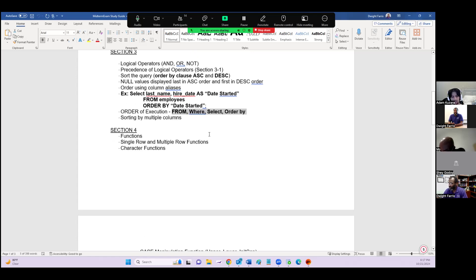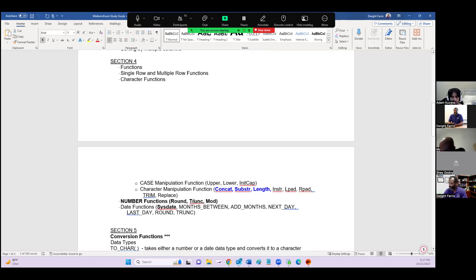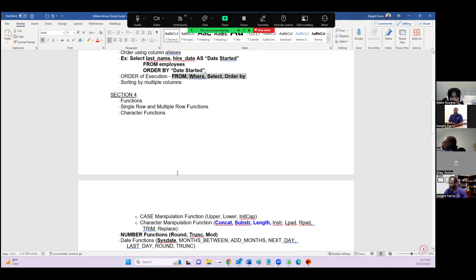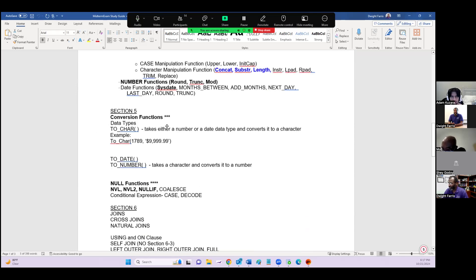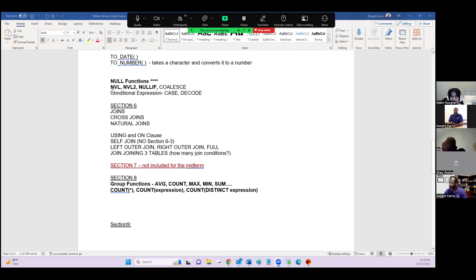Section 4: character manipulation functions — CONCAT, SUBSTRING, LENGTH, etc. — number functions, date functions. Make sure you're comfortable with those. And the conversion functions: TO_CHAR, TO_DATE. You'll have to go through all of those in the midterm. Then the null functions: NVL, NVL2, NULLIF, and COALESCE — you need to know what those do for handling nulls.